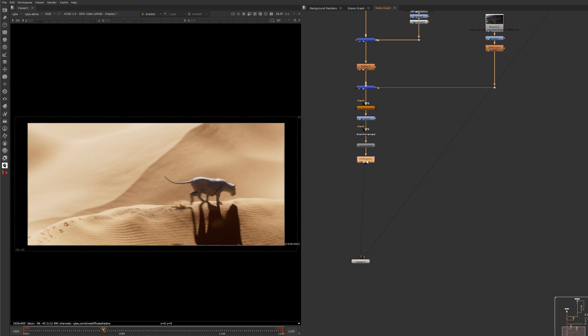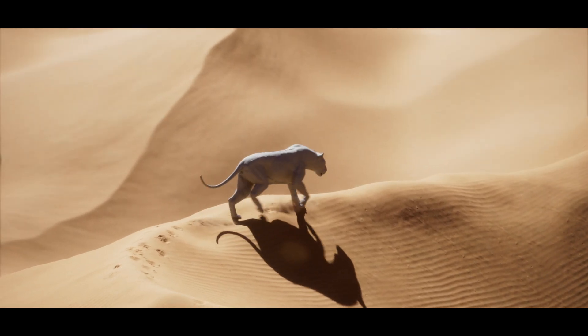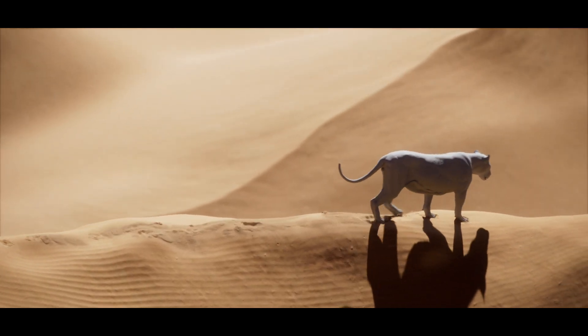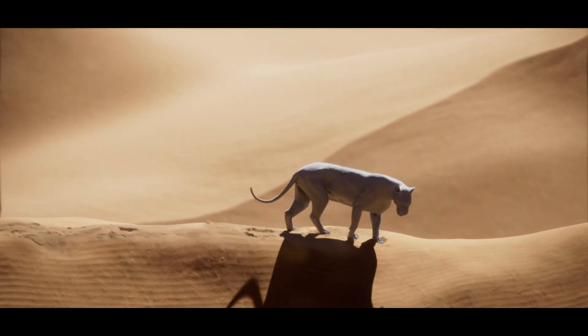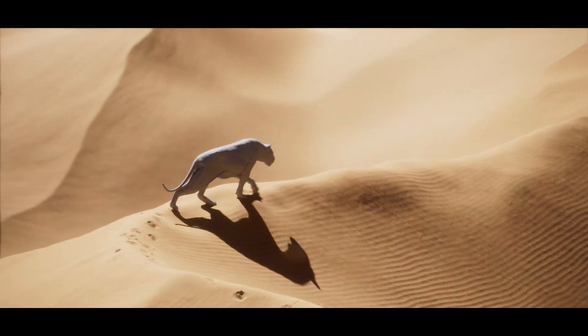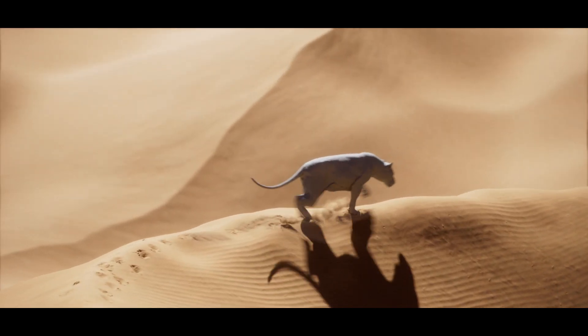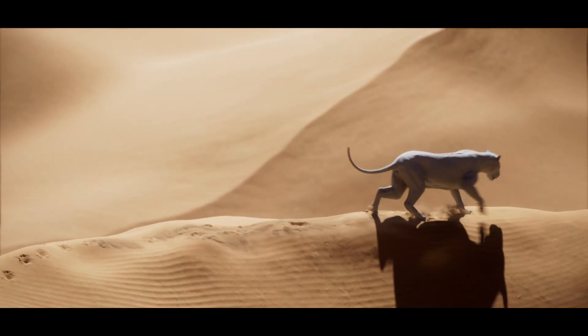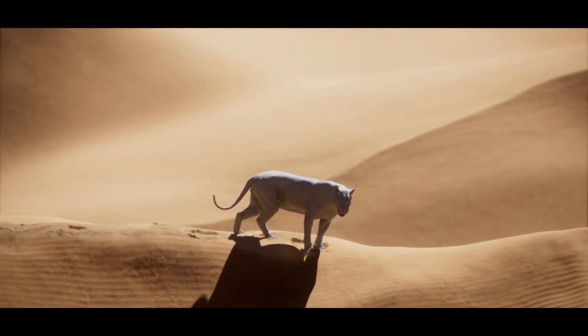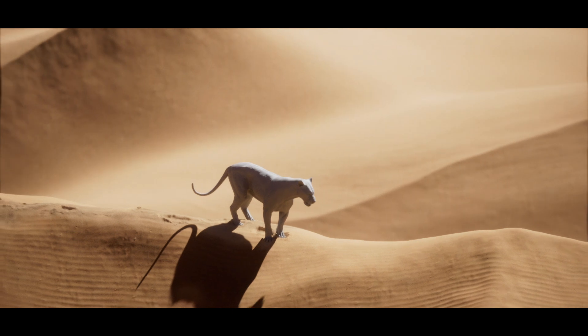Alright, this wraps up the video how I created sand in Houdini. Thank you so much for watching and if you want to check out the HIP file in the description, feel free to do so on my Gumroad shop. Comment down below what you'd like to see next and bye bye!